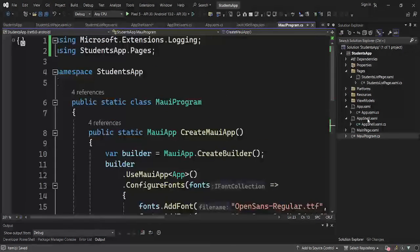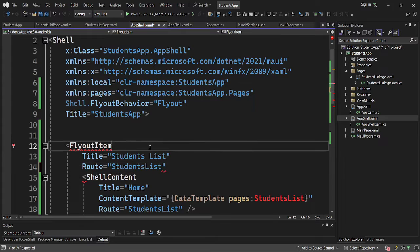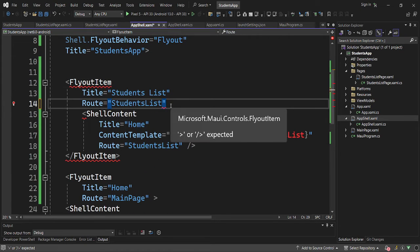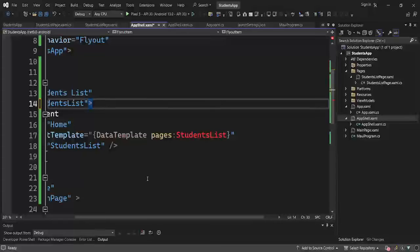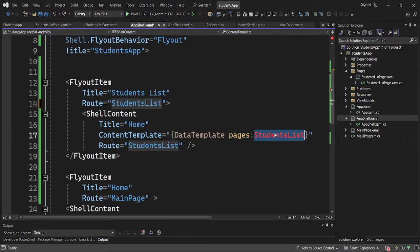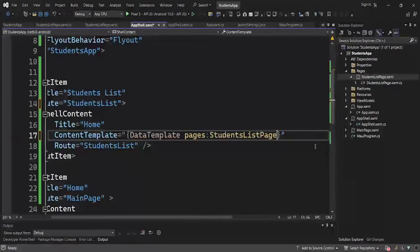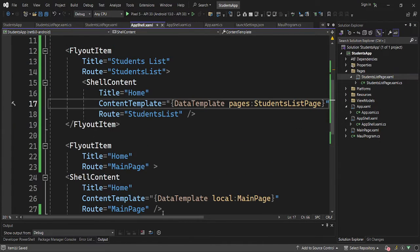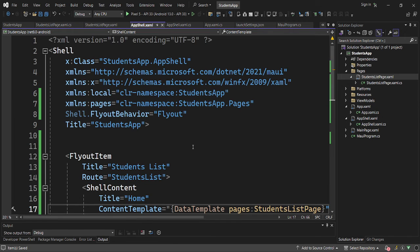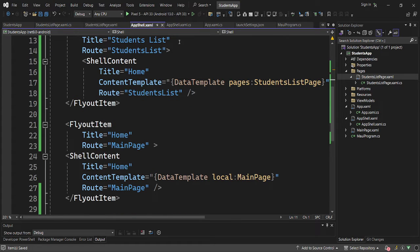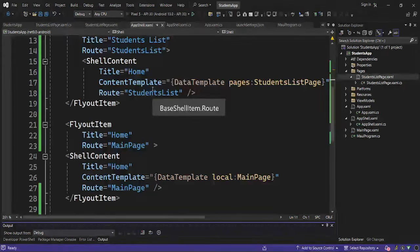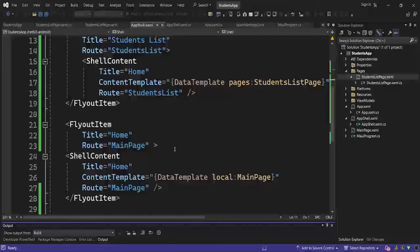Coming back to our page, the Students List page has been renamed to StudentsListPage and it is under the Pages folder. If we launch our app, we should be able to navigate to our Students List page.